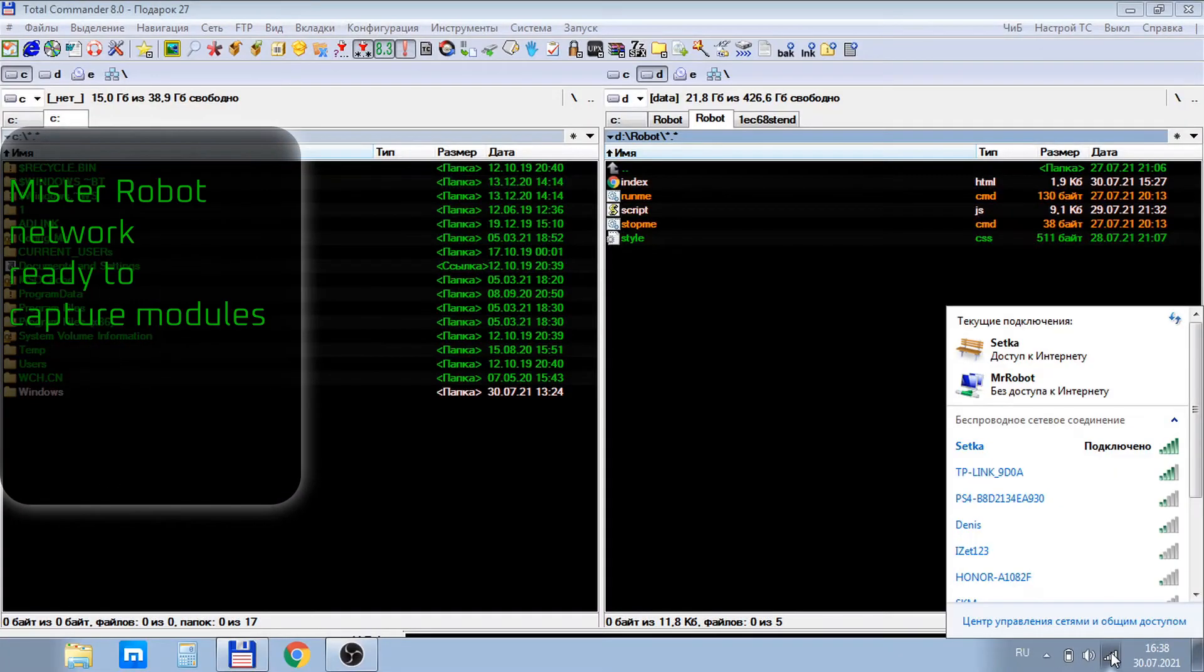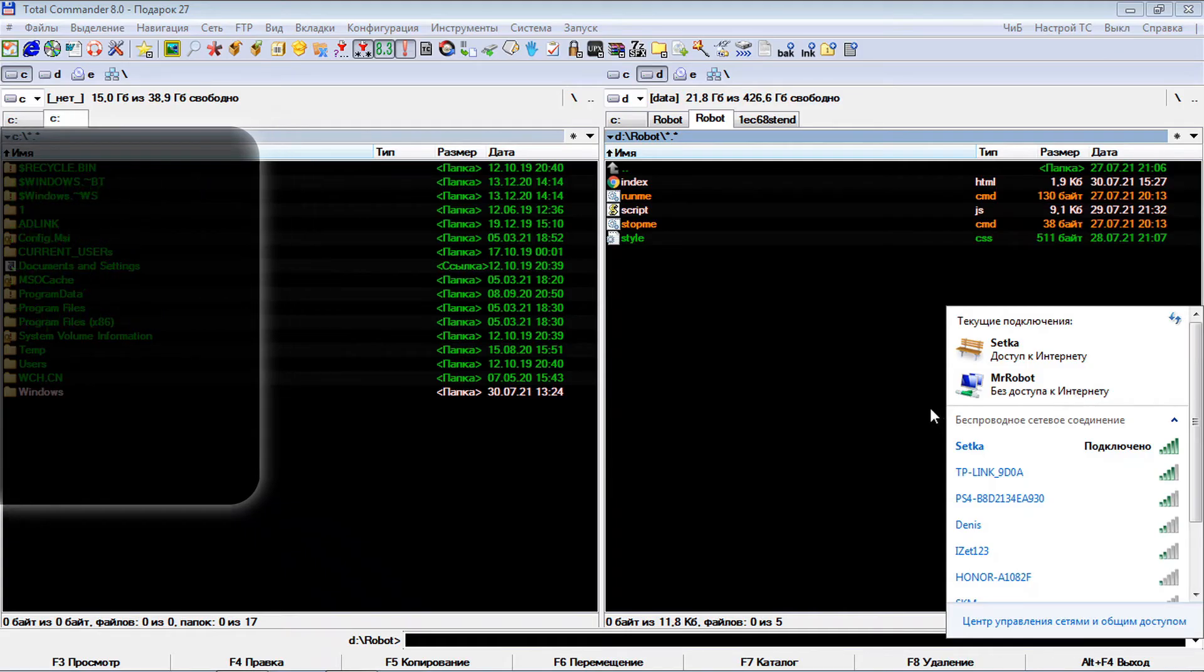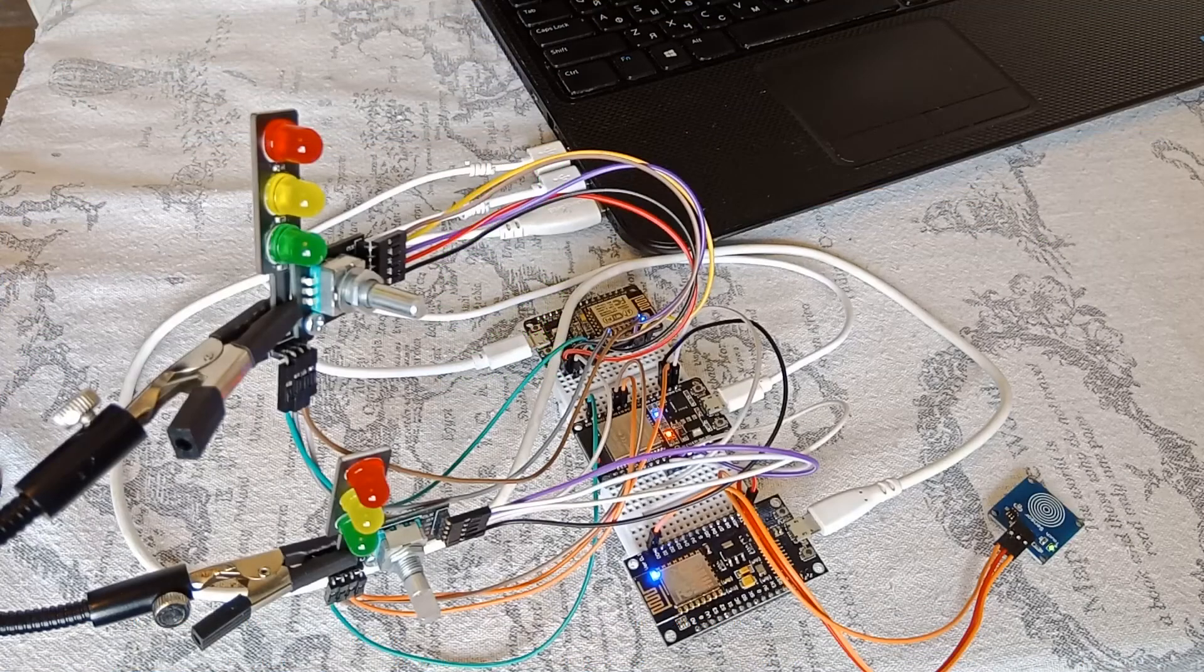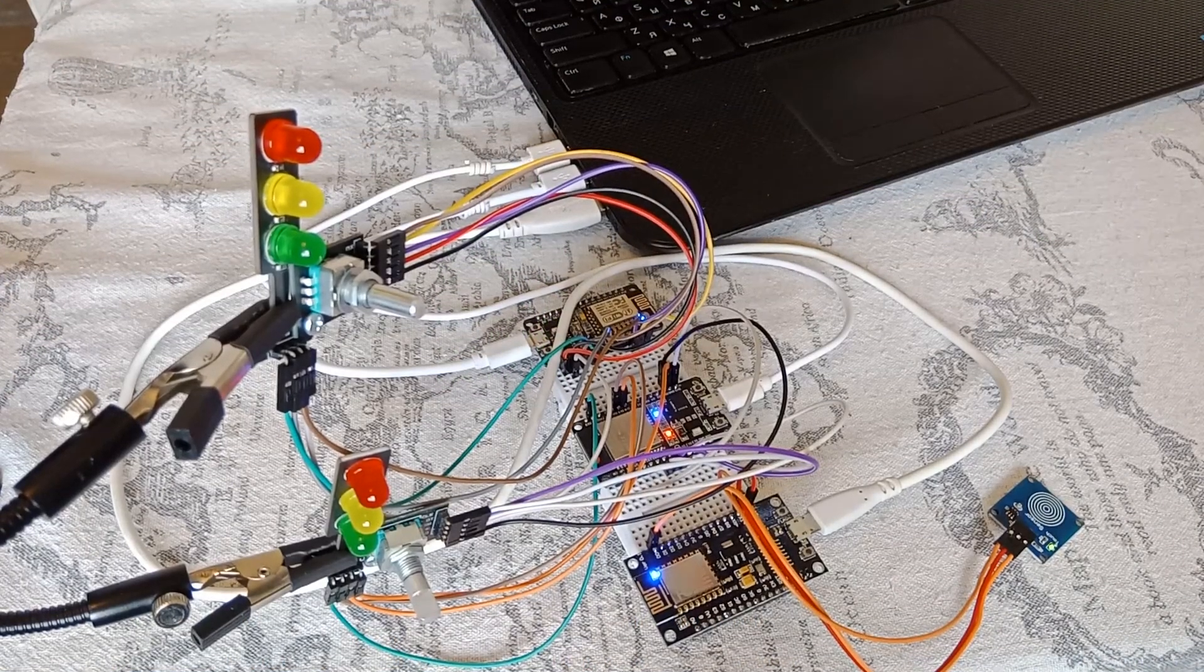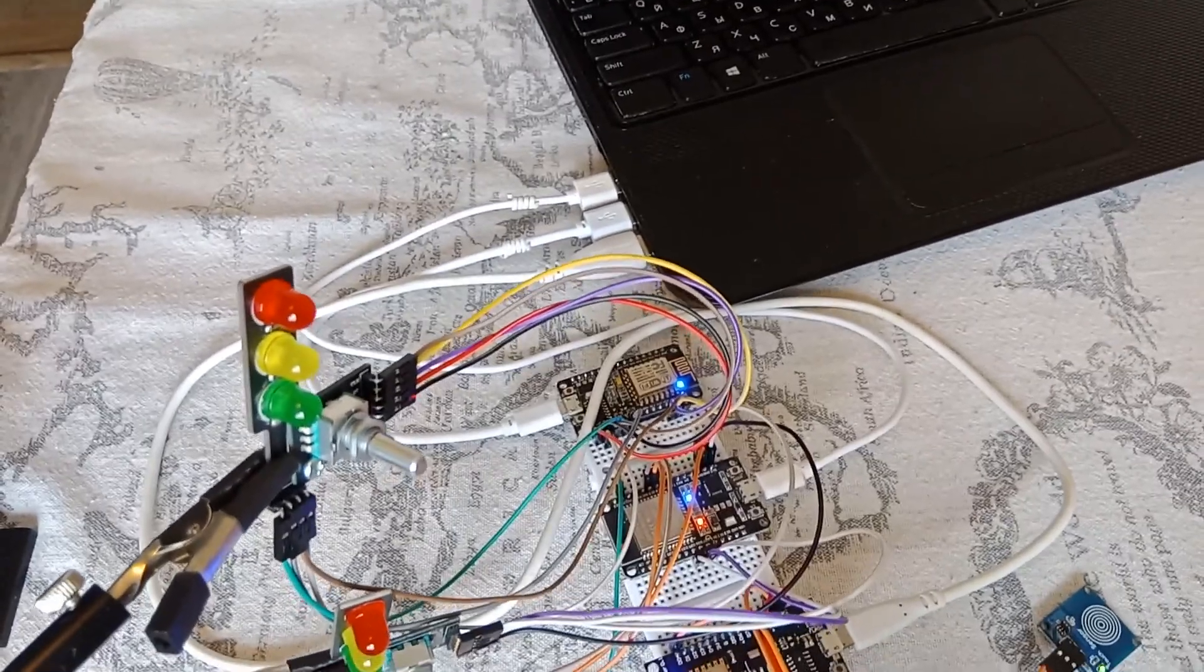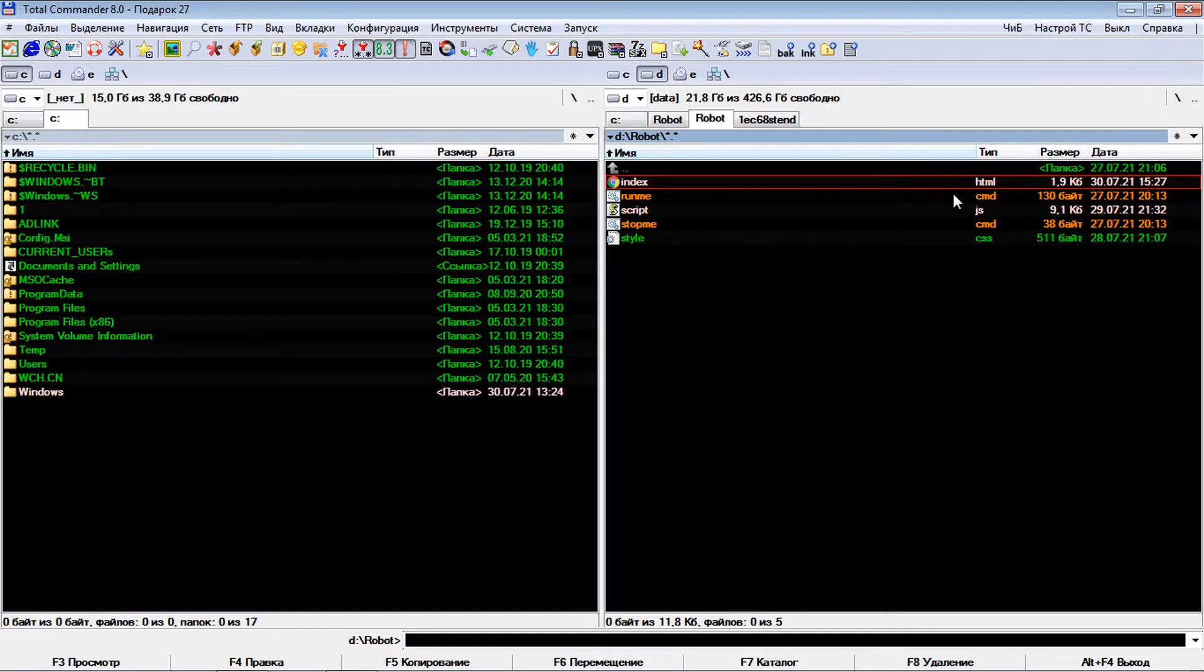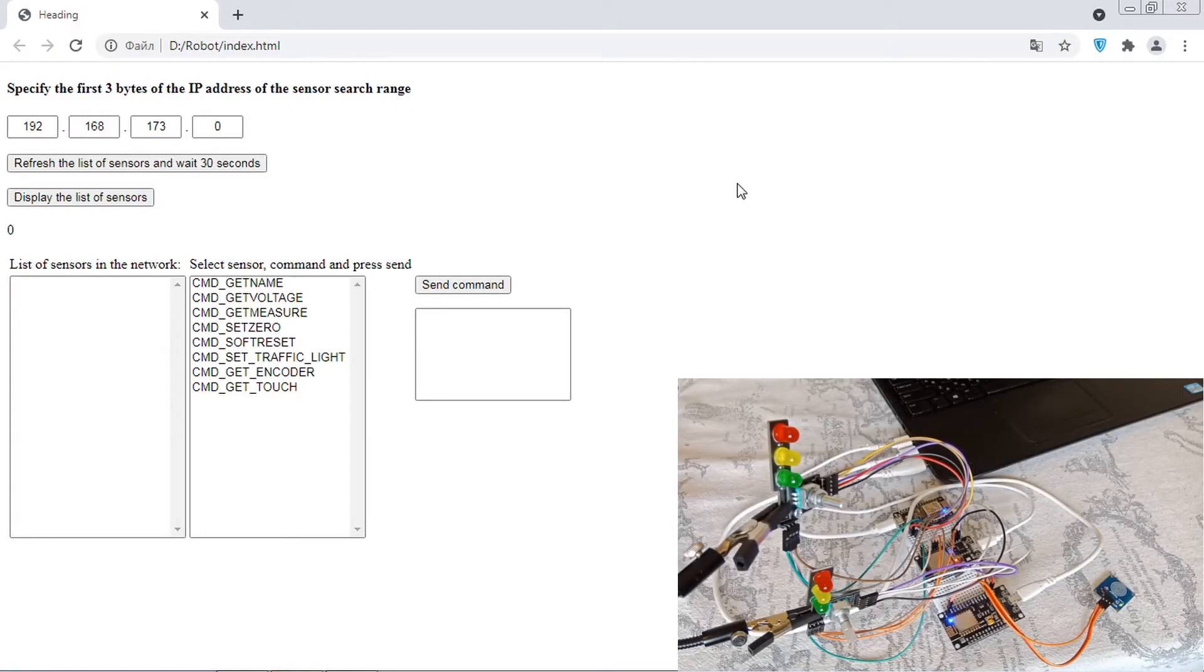The network is configured. We are waiting for the connection to be established with all ESP modules. The blue light indicates that the module is connected to the network. Now open the HTML file on your computer.